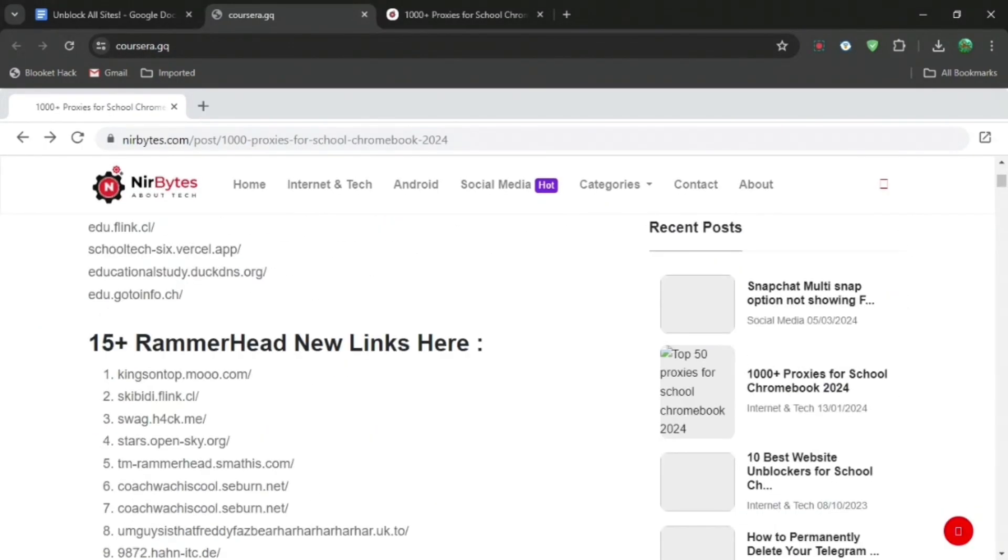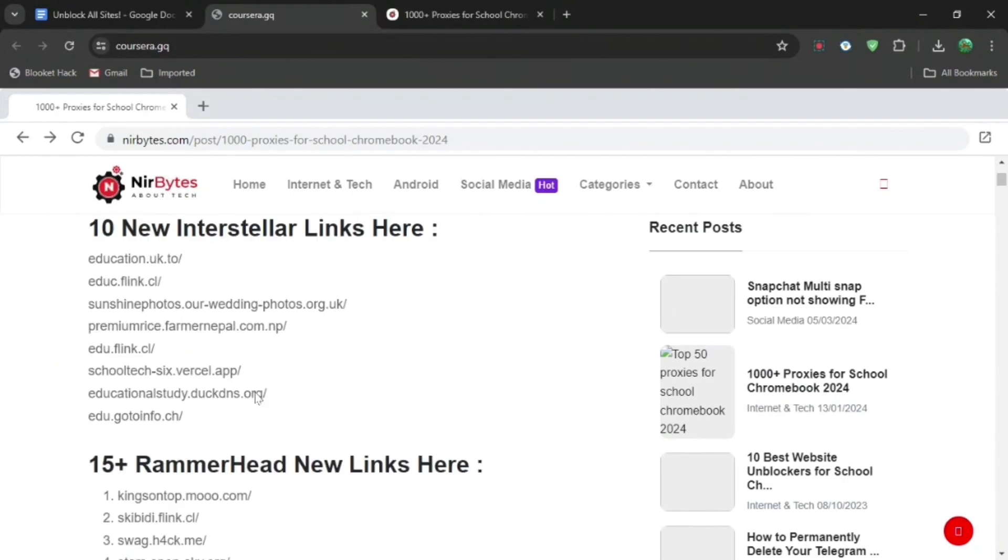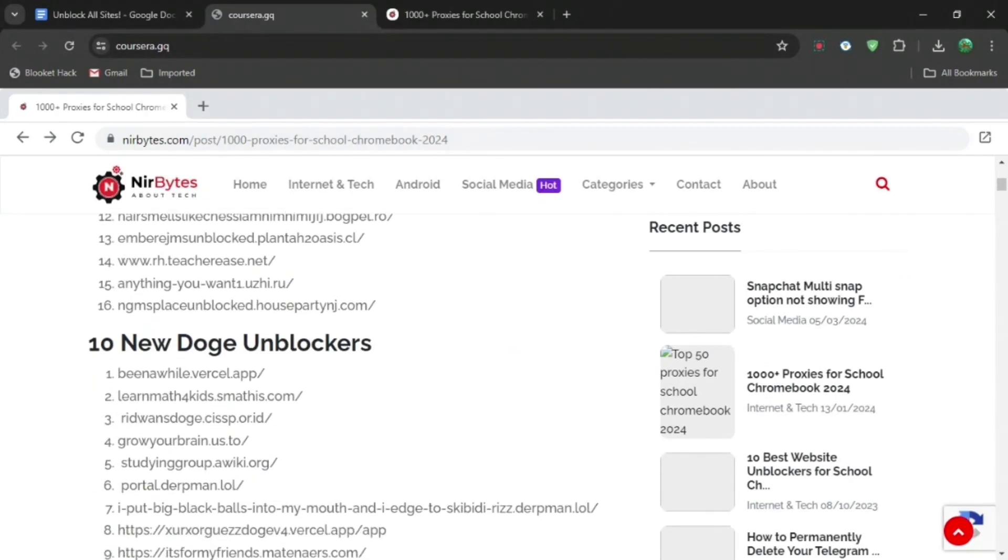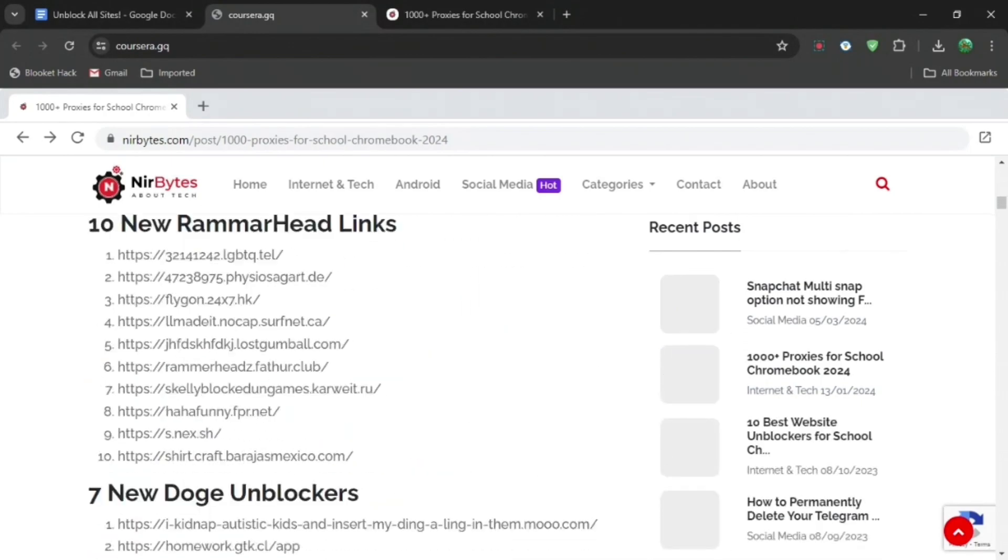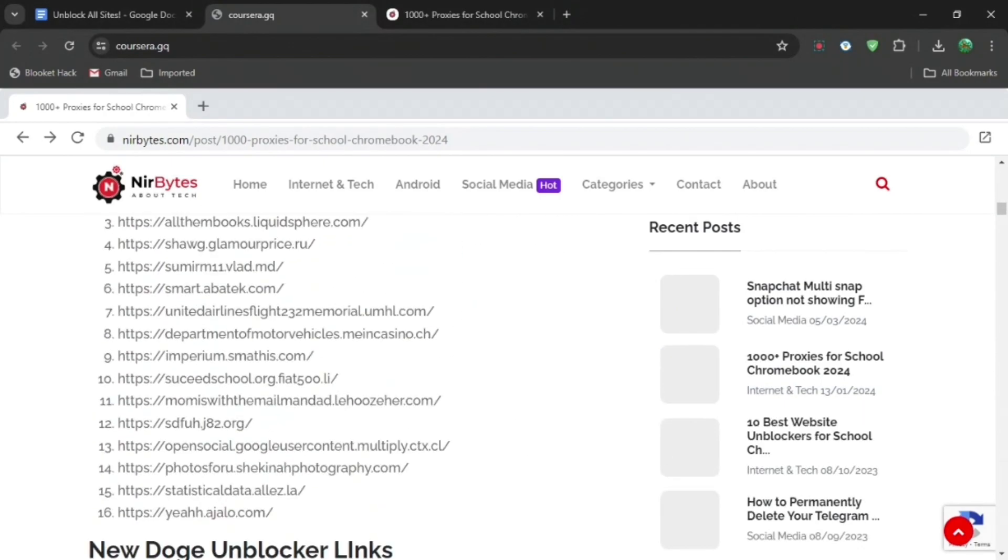Here you are, and this is all the thousand plus links. Basically what you want to do is scroll all the way to the bottom, because all of these links at the top are normally used a lot and they don't normally work.